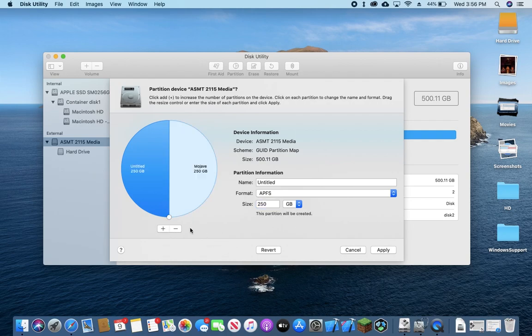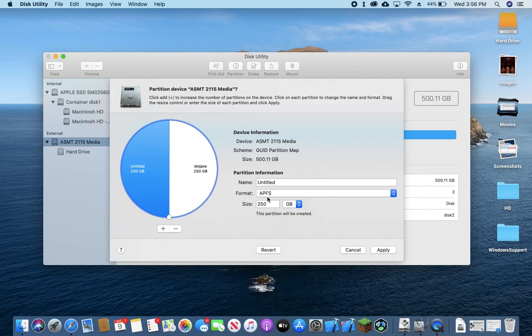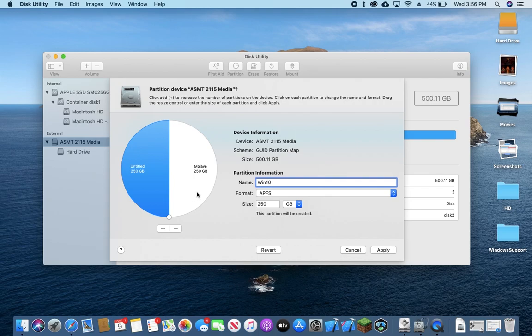Hit Plus. And now you can see we have Mojave which is in the APFS format at 250GB, leaving this other side with also 250GB. We're going to name it Windows 10 or just Win 10.